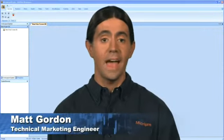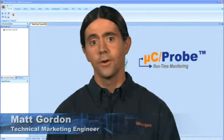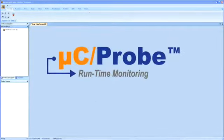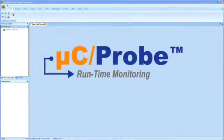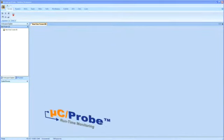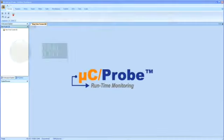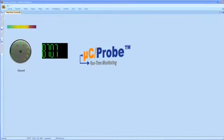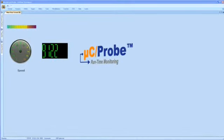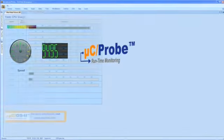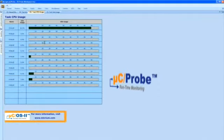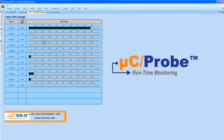Imagine being able to monitor at runtime any variable, memory location, or I.O. port in your embedded target without needing to write a single line of code. No printf statements to a serial port, no formatting routines for an LCD, nothing.